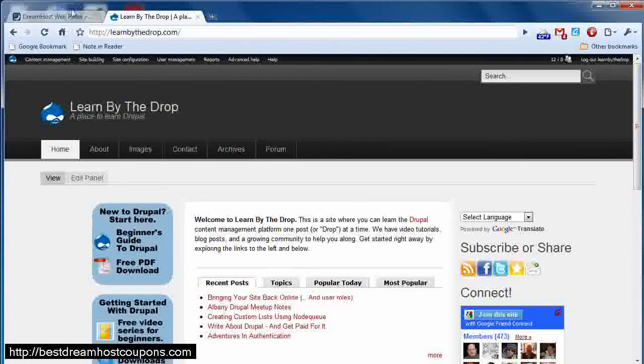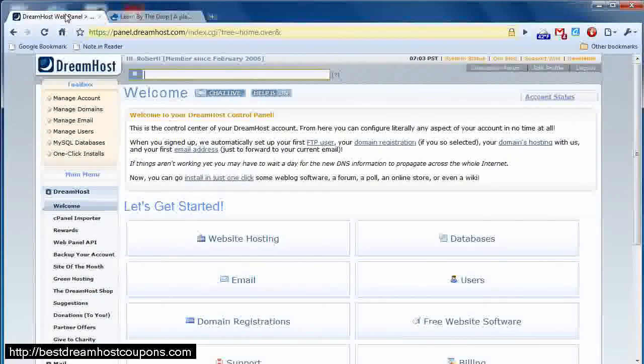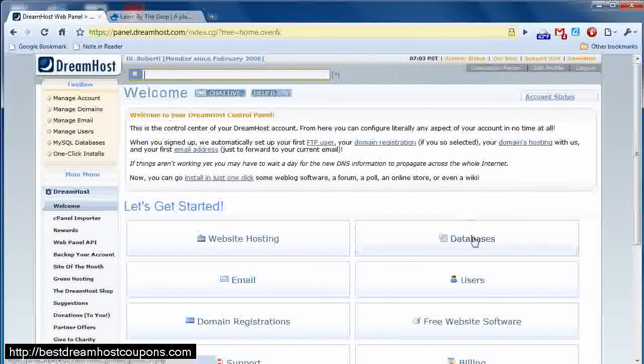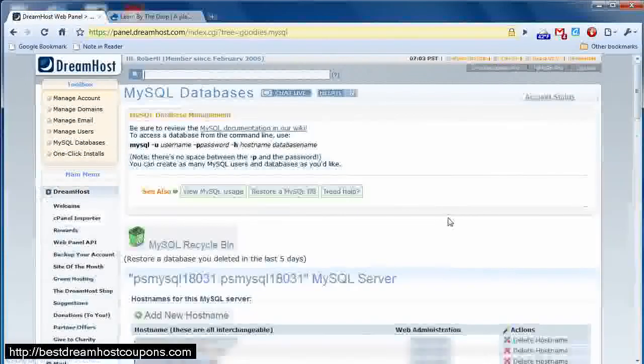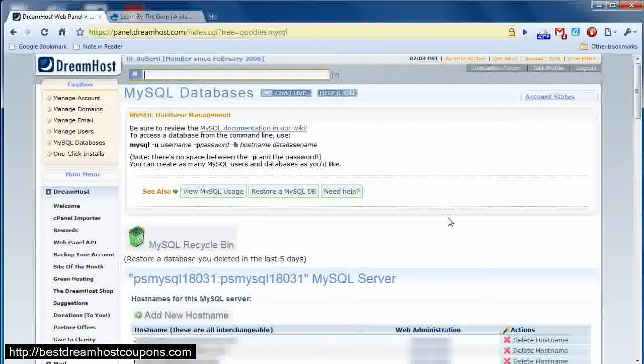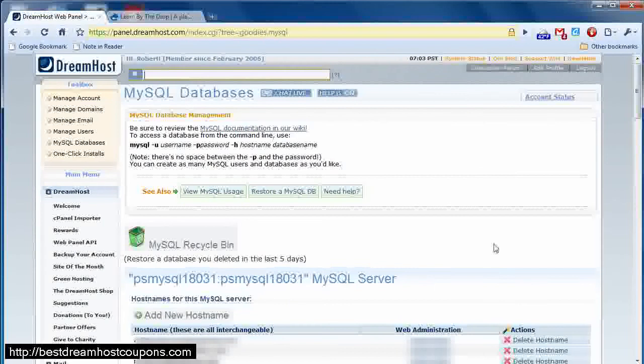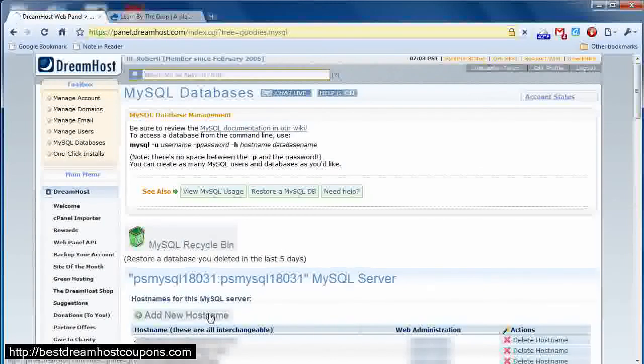So we're going to head over to the DreamHost web panel welcome screen, and from this screen, the first thing you're going to want to do is click databases, and once you've gone to that particular screen, the first thing you want to do is add a new host name.